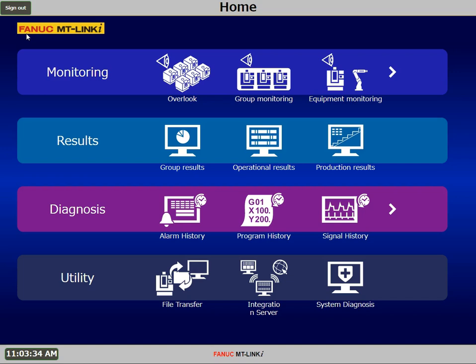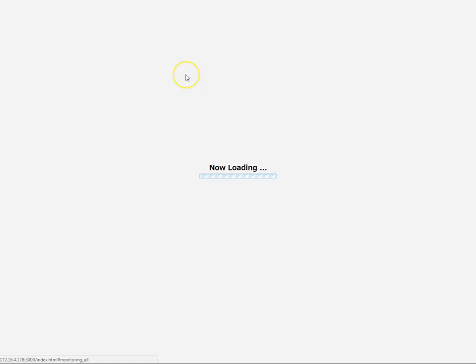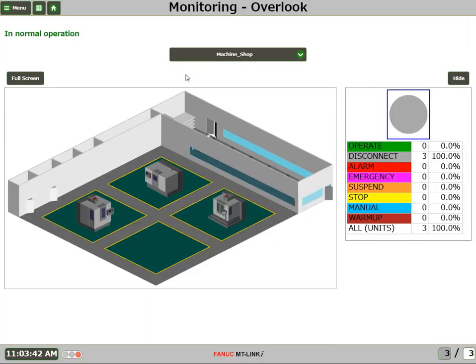In this video, I'll demonstrate just how easy it is to add a machine to MT-Link-I. First, let's take a look at our Monitoring Overlook view. This is the view of our shop floor. Presently, we have three machines and we wish to add a fourth machine.